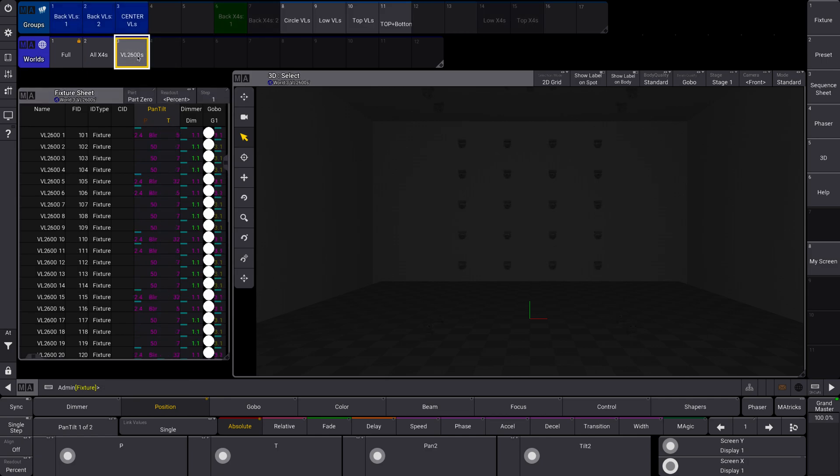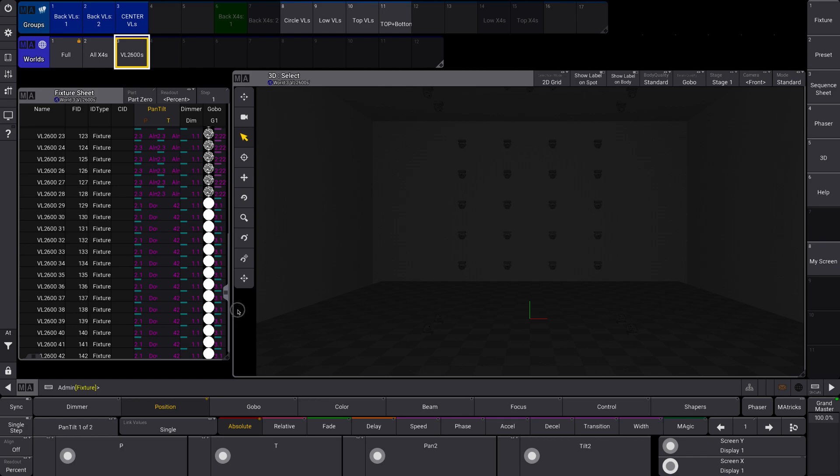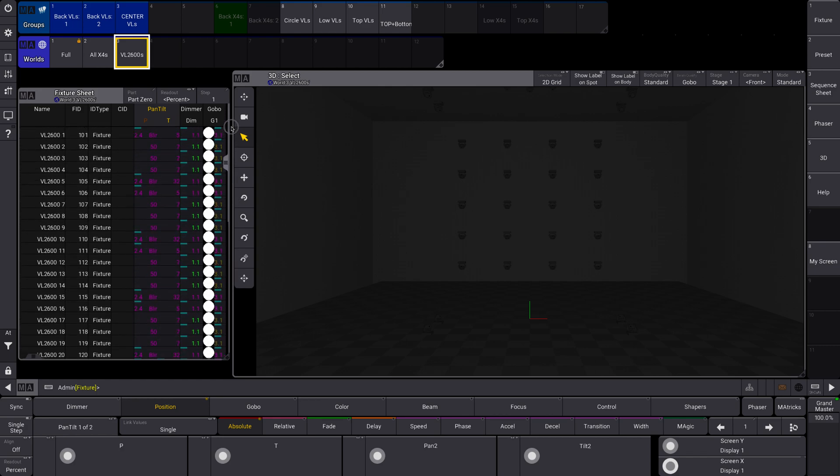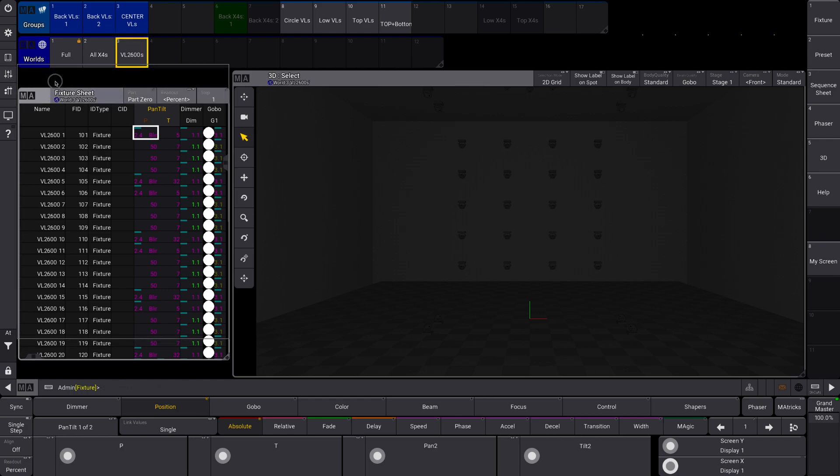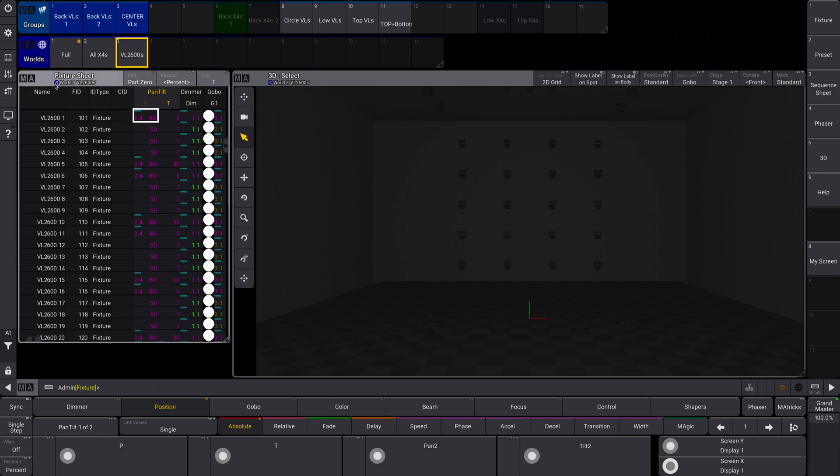If I go to my VL 2600s, it's going to change. And now I only see my VL 2600s. So you can see how this is a really powerful tool. And if used wisely, it can really just help you when you're working on larger shows. You'll notice that the world that's currently active will have this yellow ring around it. That's helpful to really tell.